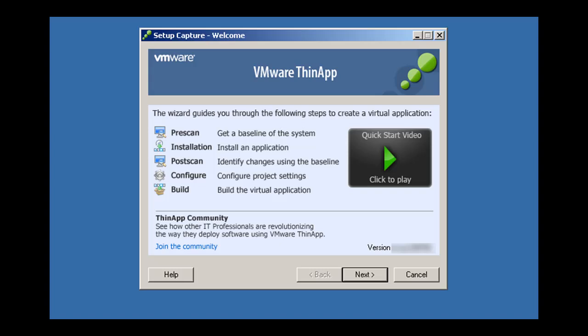Welcome to the ThinApp Setup Capture Wizard. This wizard has five stages for creating a virtualized application.